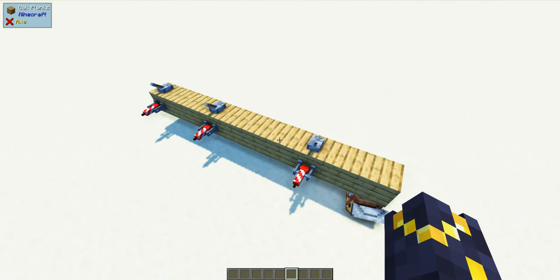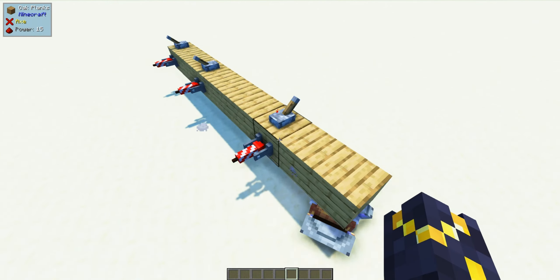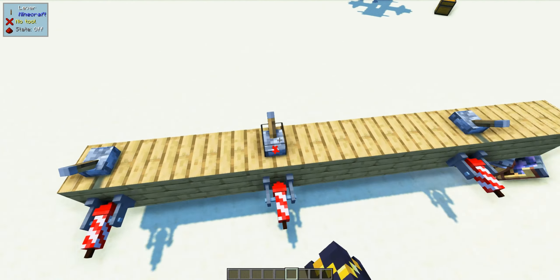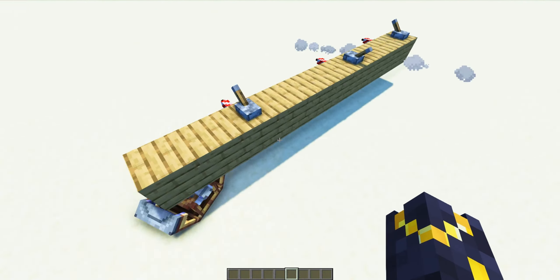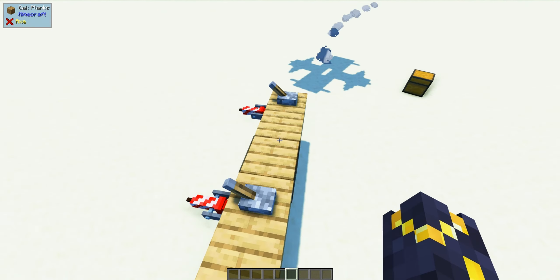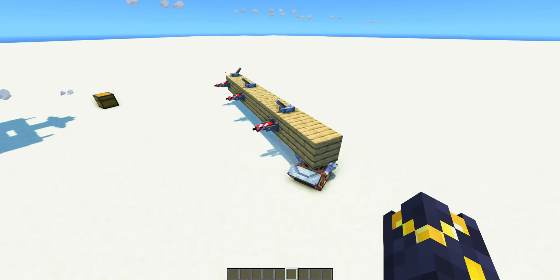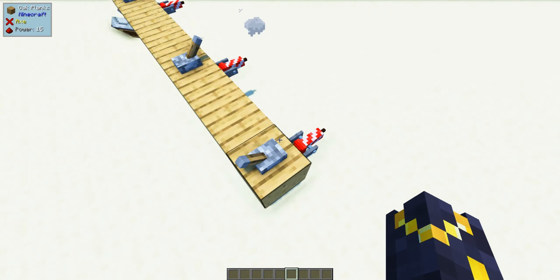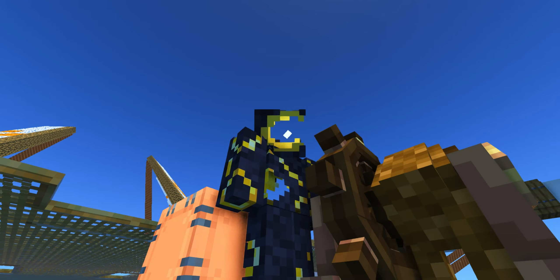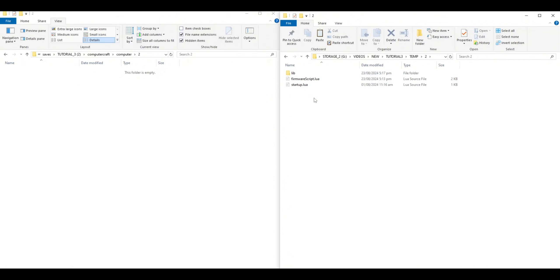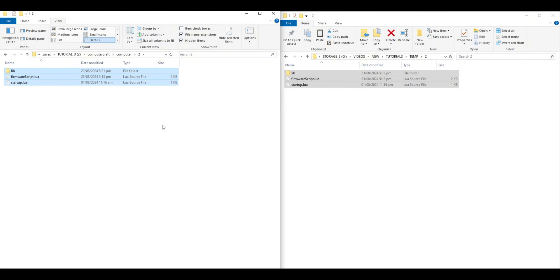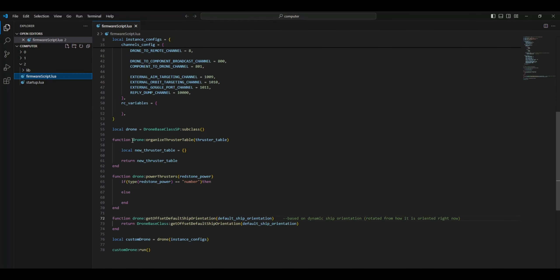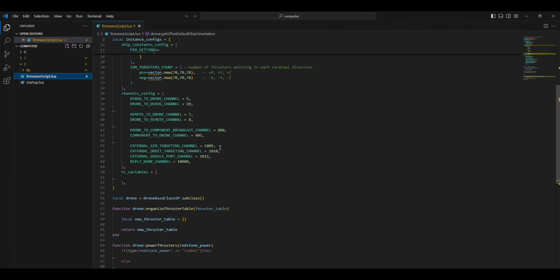For turning the ship, keep in mind the further the thrusters are from the center of mass, the more influence they have on turning the entire ship. Now that we have our thrusters in place, we now need to work on the code. Drop in the Omnidrone template code into your pilot turtle, and let's start editing the firmware script file.